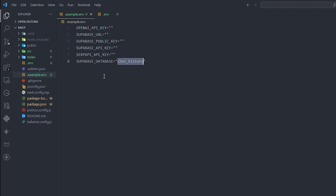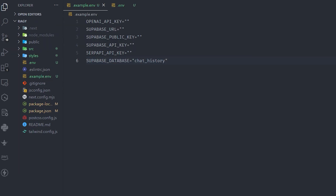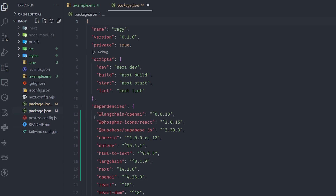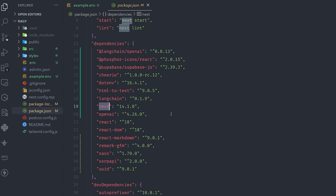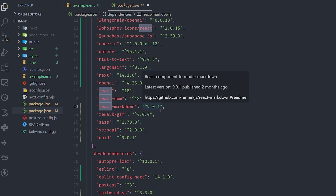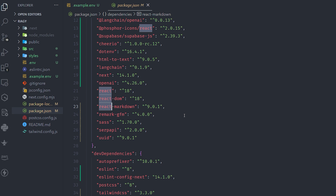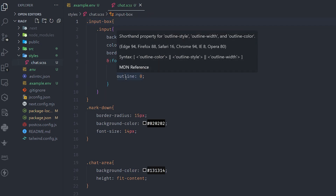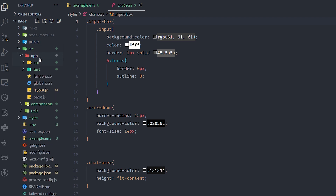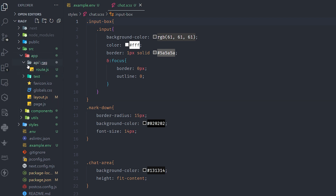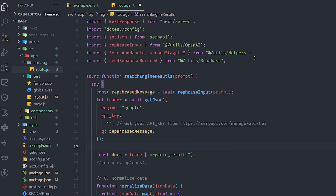I'll leave the code for the entire project for free so you can grab it. Here's the package.json I'm using: LangChain.js for the RAG logic, Supabase for the database, Cheerio for parsing HTML and extracting text, dotenv, Next.js 14 — the entire project runs on Next.js 14 — and Remark GFM and React Markdown for rendering the ChatGPT responses. Also SerpAPI and a unique user ID library. The project has a styles folder, a src folder containing the app pages, and an API route I called 'rag'.